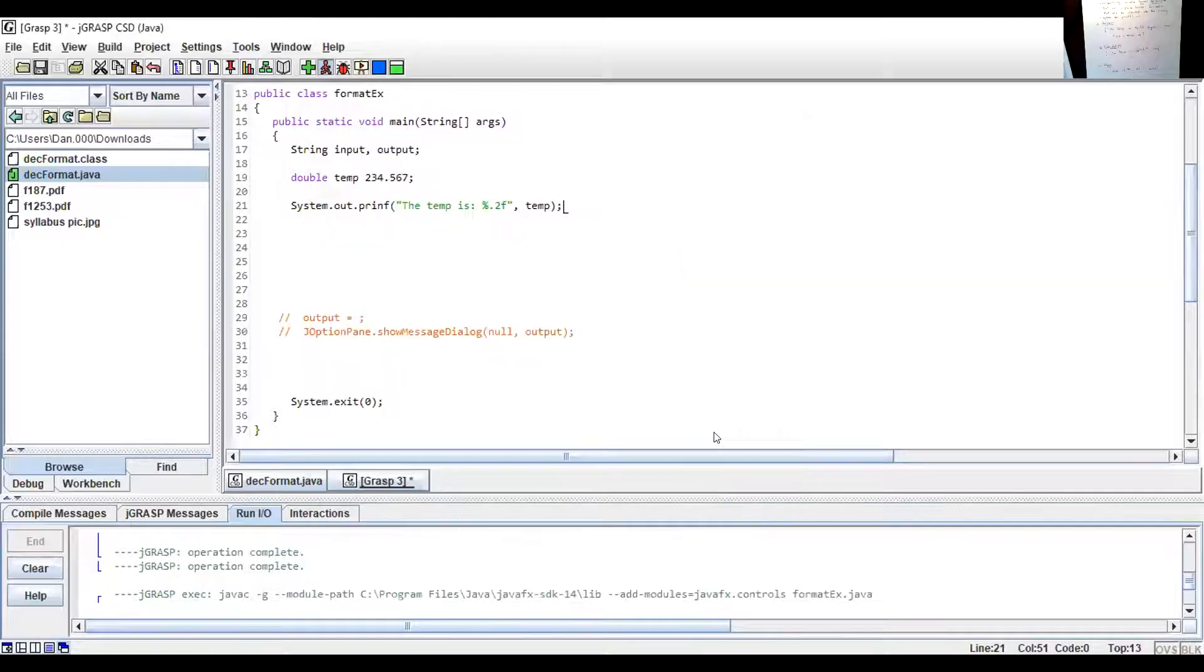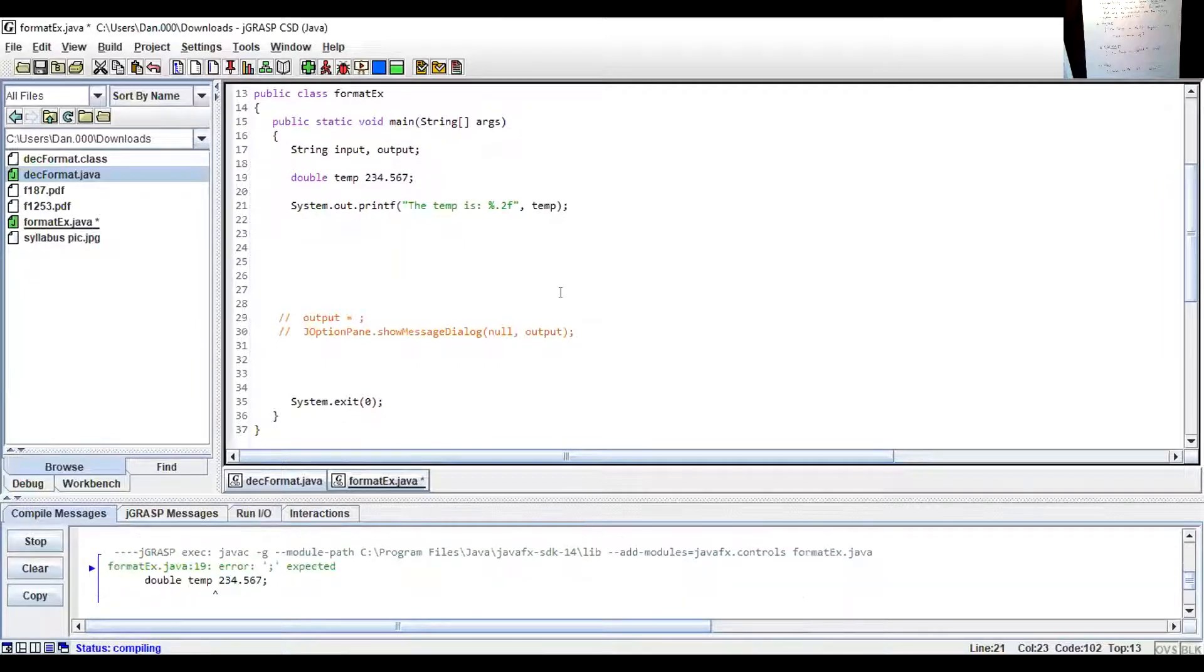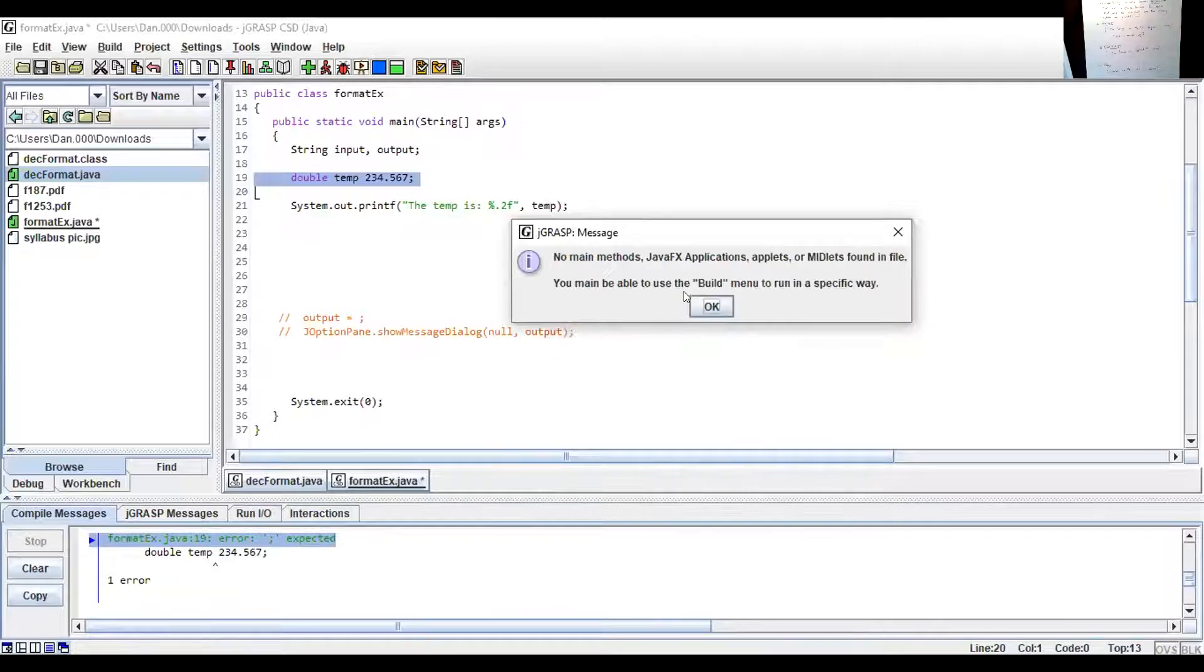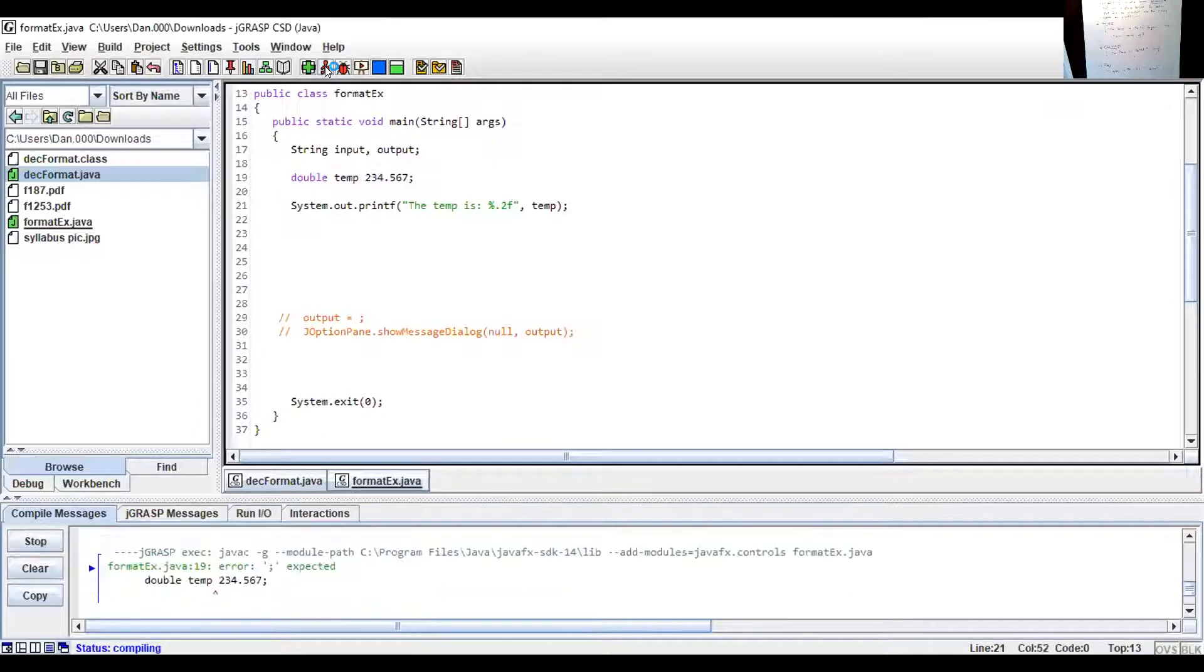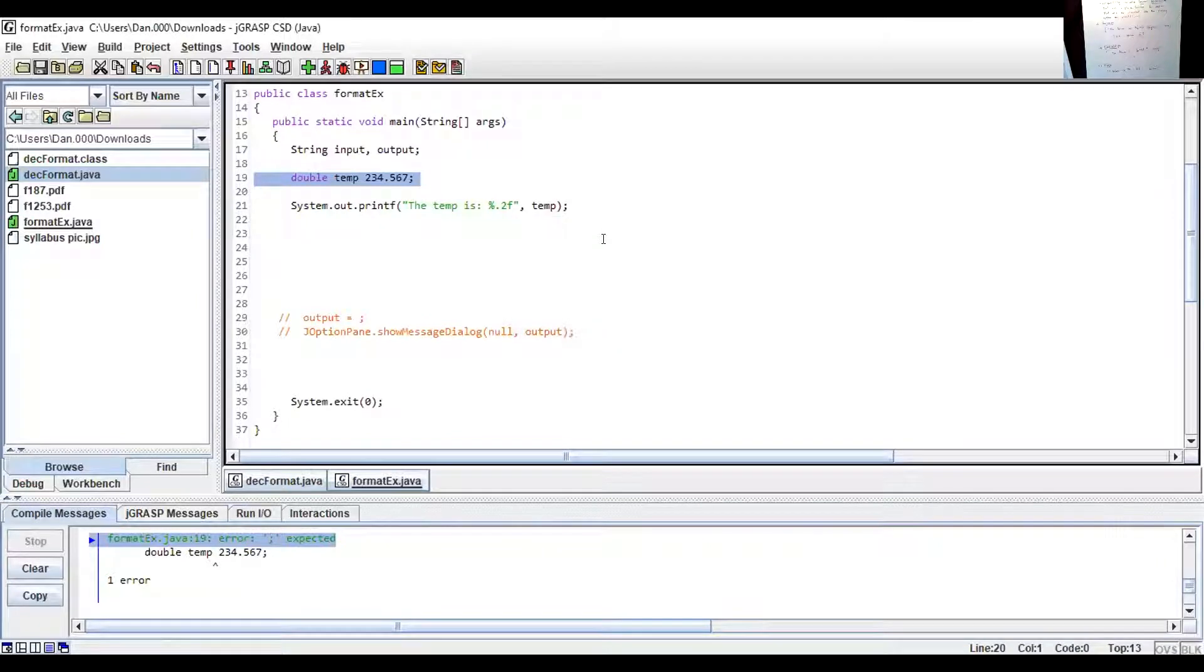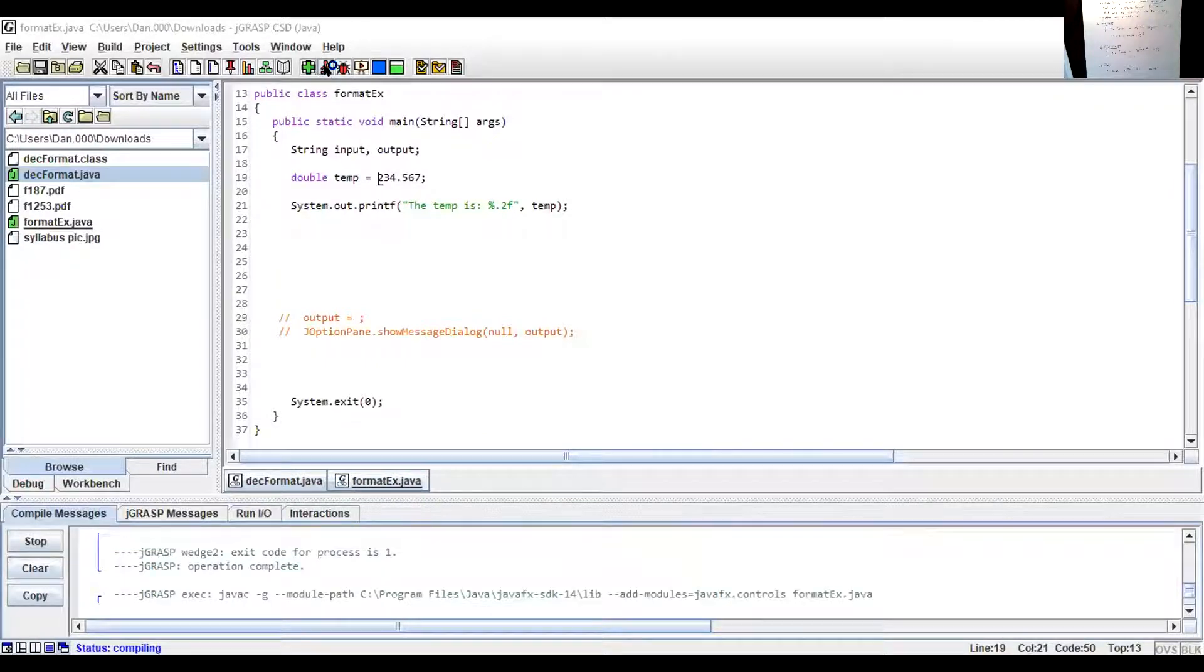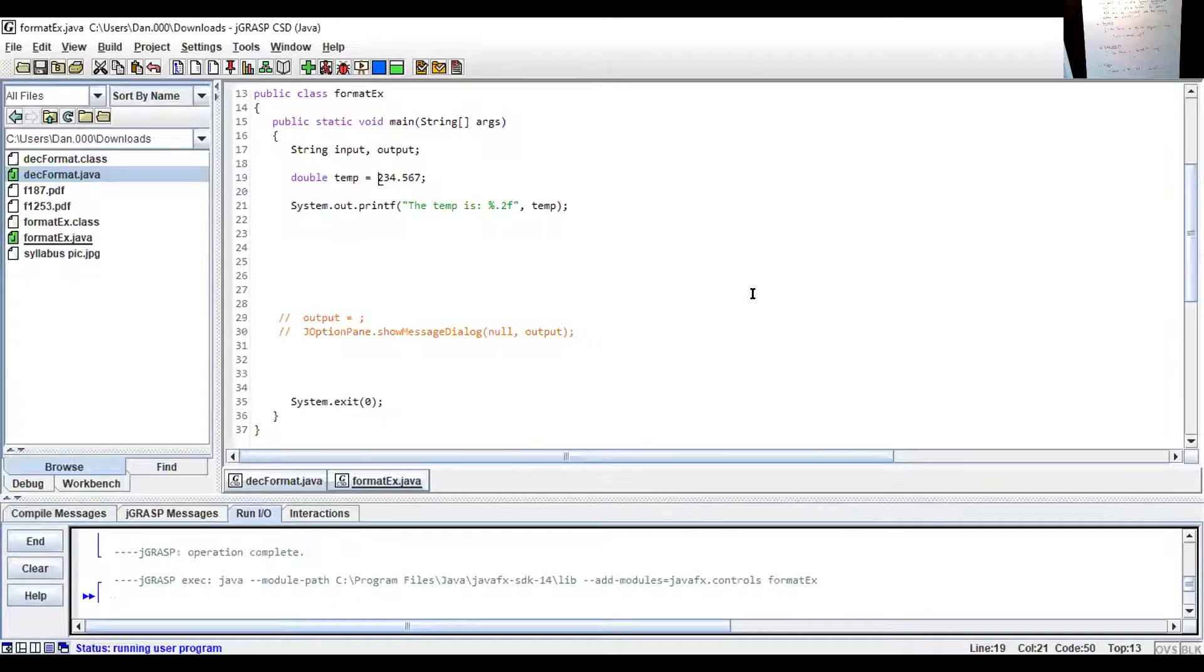At the end of system.out.print, you have an F instead of a T. It should be print F. Okay. My mistake. Thank you. And now that it's saved, let's with a little luck, see if it'll run. And why is it not running? Because I forgot the equal sign. Double temp equals 234.567.